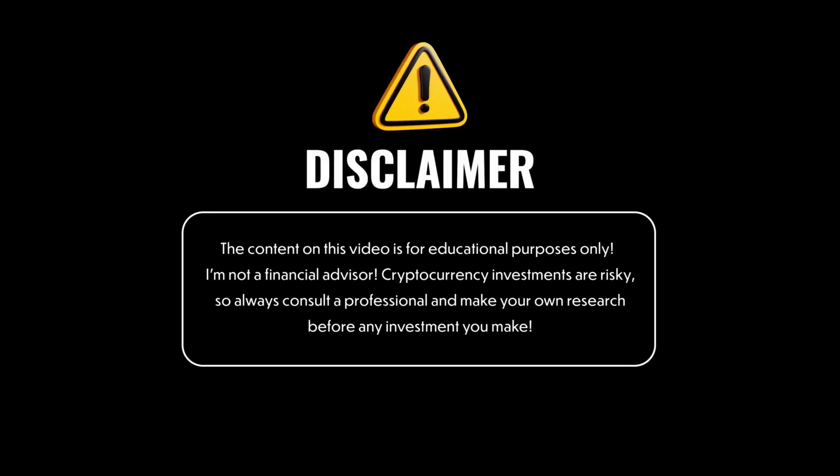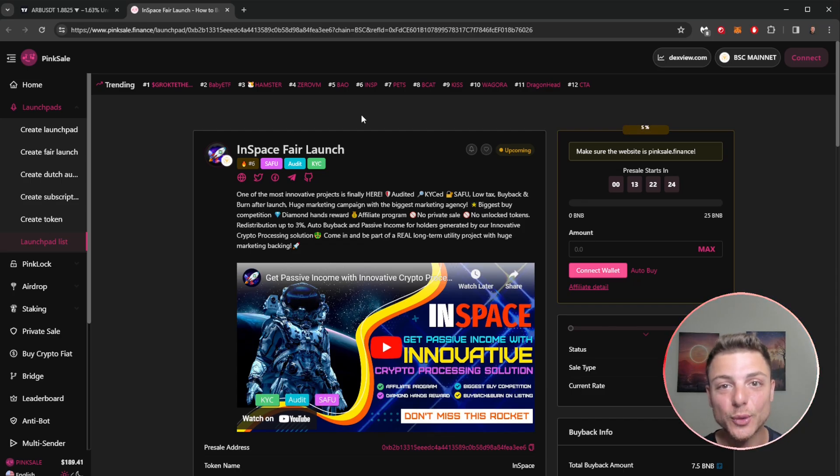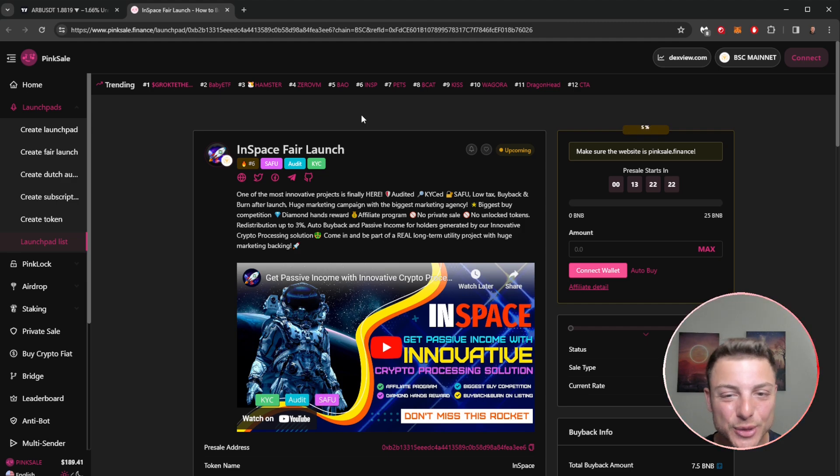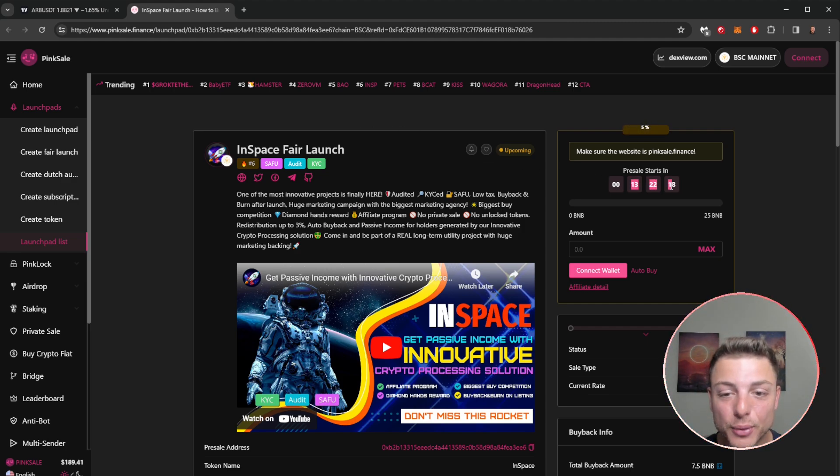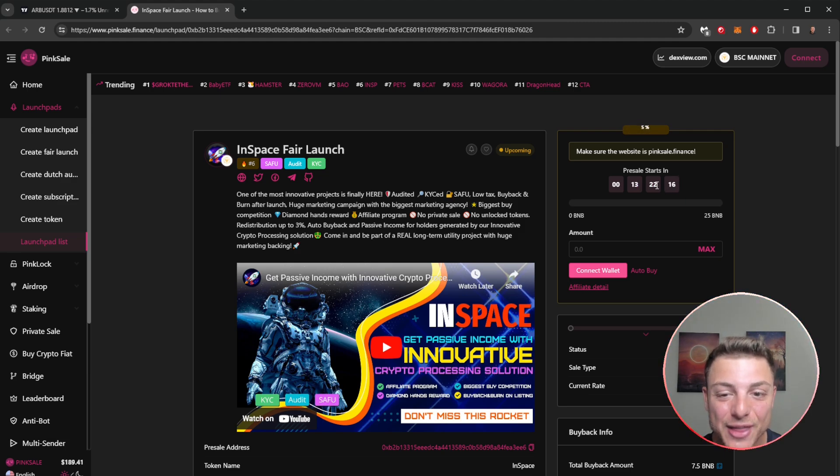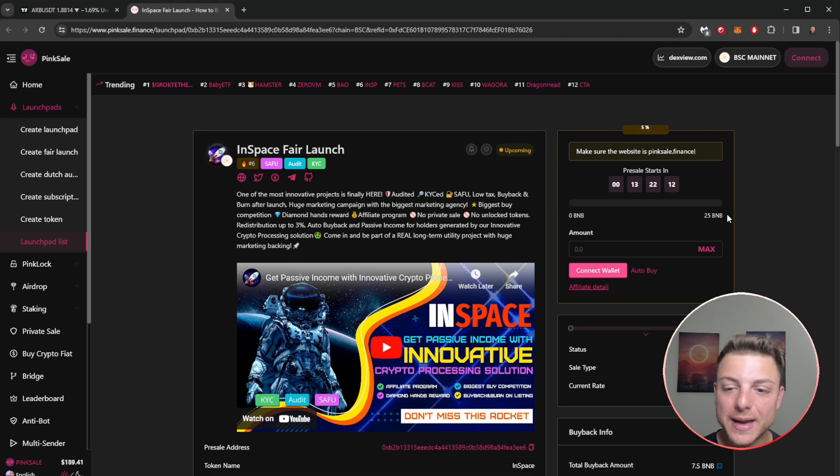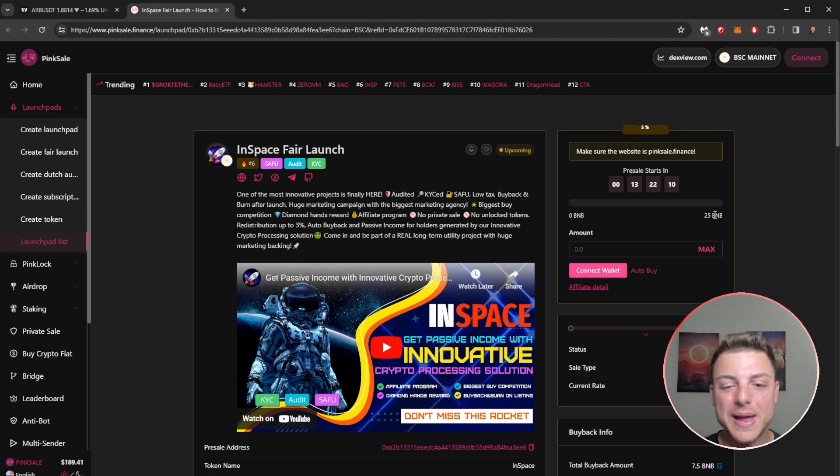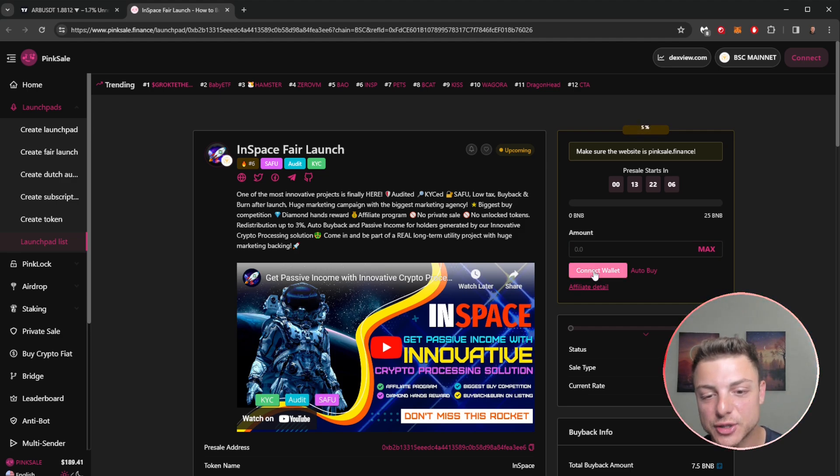InSpace Fair Launch is the newest project launching right now on PinkSale Finance. We can see that the pre-sale actually begins in 13 hours time, where InSpace is looking to raise up to 25 Finance coins worth of pre-sale. You can see here you can directly connect your wallet into PinkSale Finance right here.